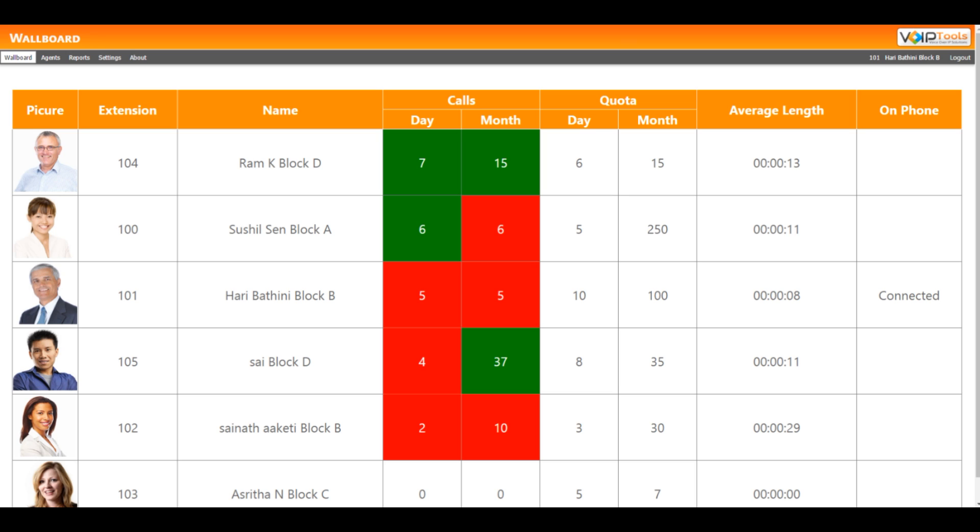The wallboard menu option displays a list of all active agents and their current call statistics. Here you can view which agent has made the most calls and who has met their call quotas.